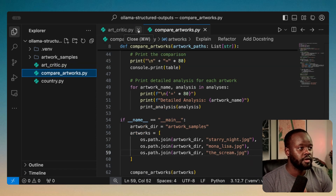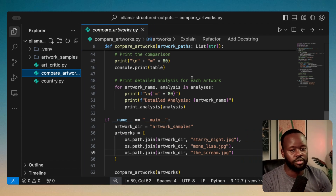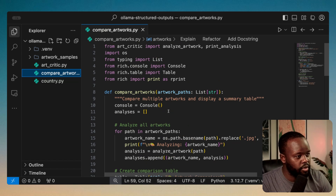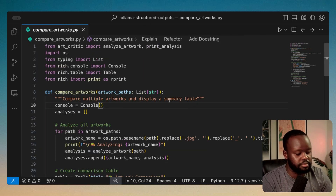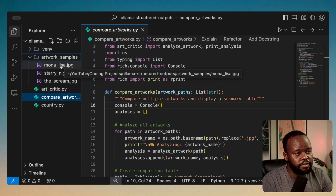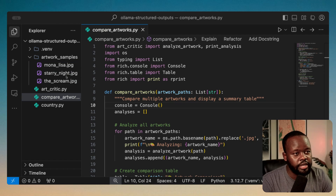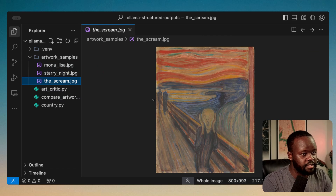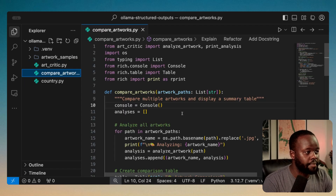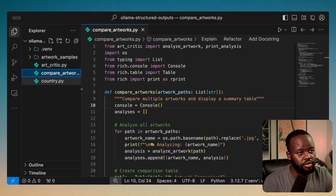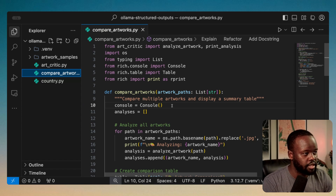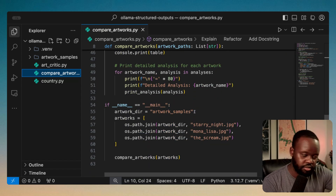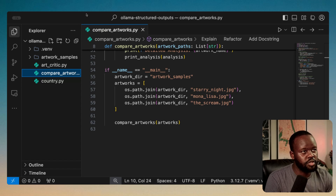But I decided it's not interesting to do just one at a time — why not do a comparison? So I created a compare_artworks script that imports the art critic module. You give it a folder, and it analyzes all artworks inside and displays a summary comparison table. In my artwork samples folder I have three files: Mona Lisa, Starry Night, and The Scream. It will do individual analysis on each and then compare them all together.